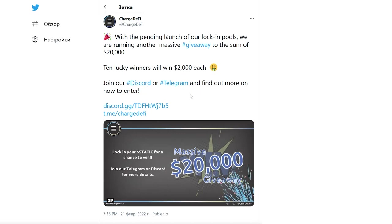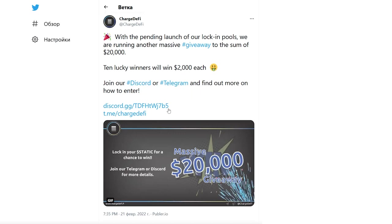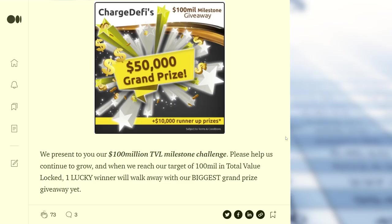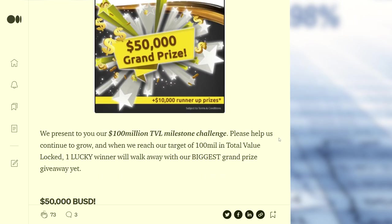What's more, you can win an incredible prize simply by depositing at least $100 in the ChargeDeFi ecosystem. The main prize is $50,000.